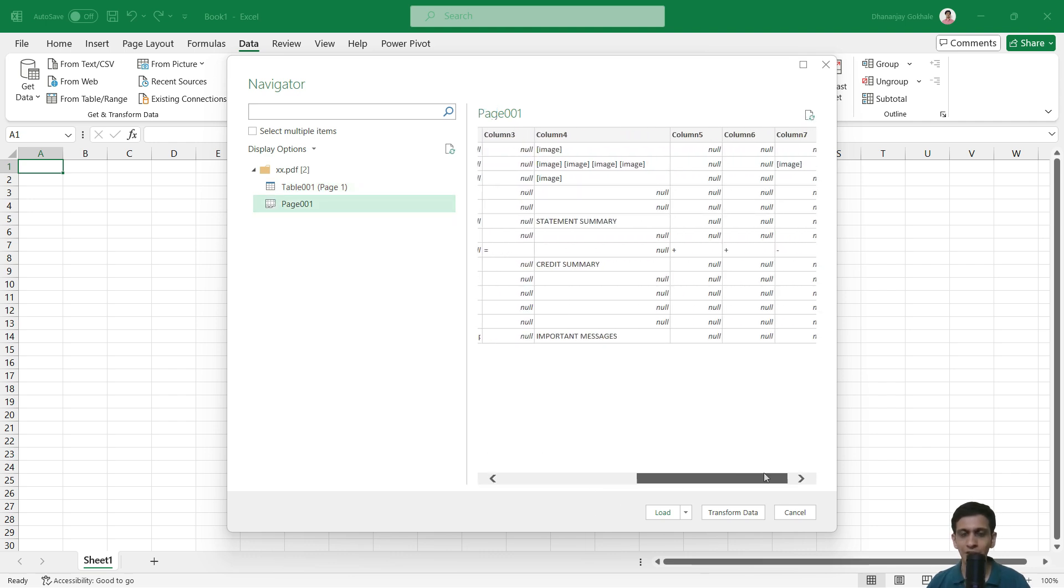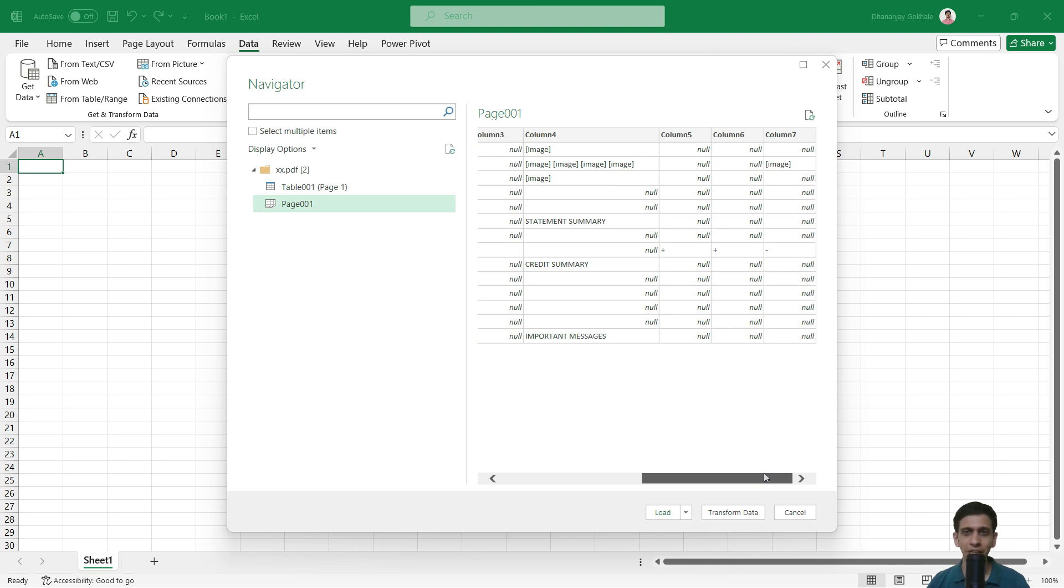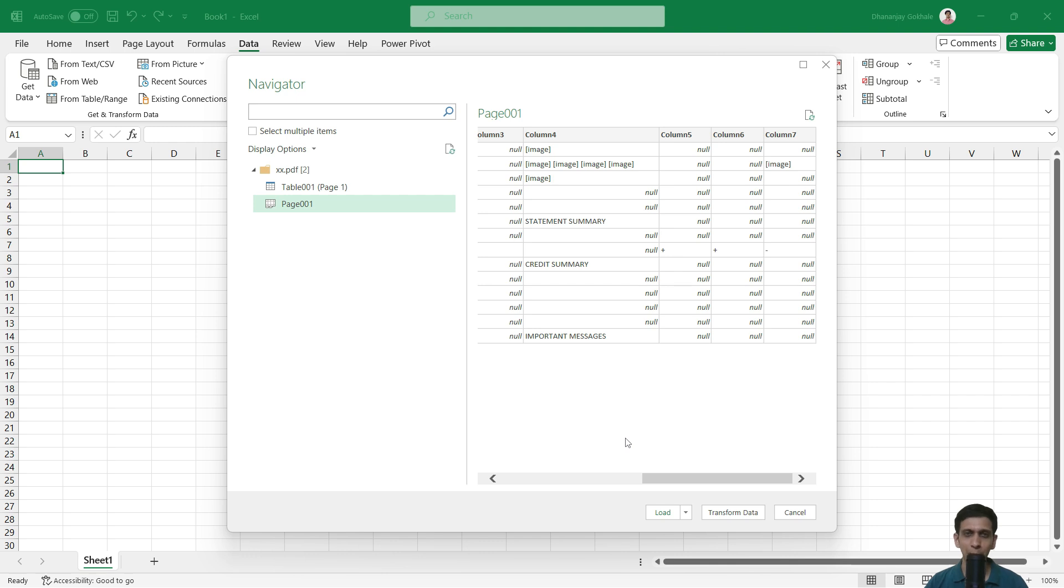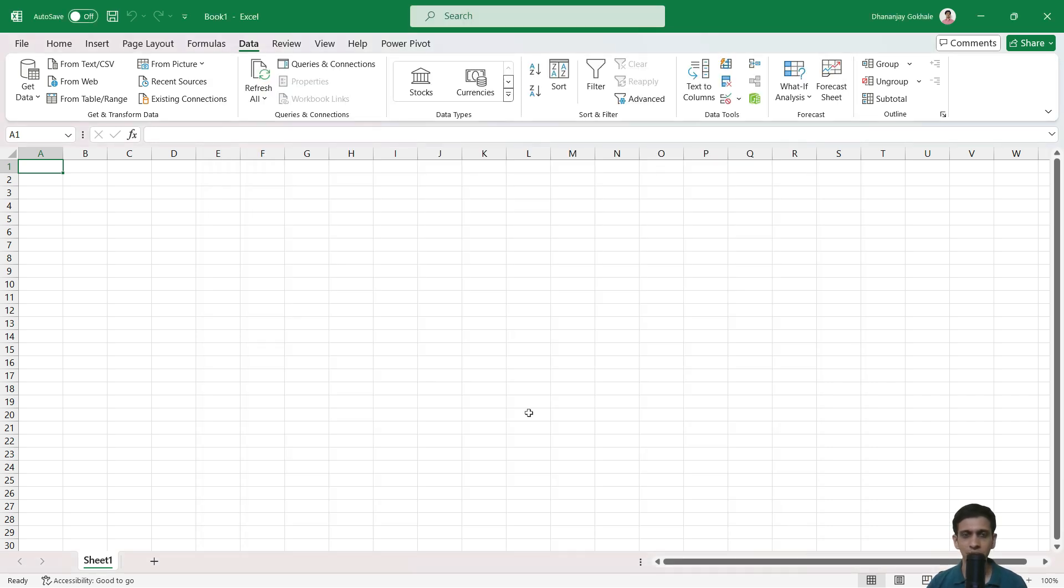Unfortunately, our query was unable to detect any table from it. If this method works for your credit card statement, well and good—just click Transform Data, remove extra rows, and you'll get the data. But for me, unfortunately this doesn't work. Now, Method Number Two. I will cancel this and go back to the PDF statement.